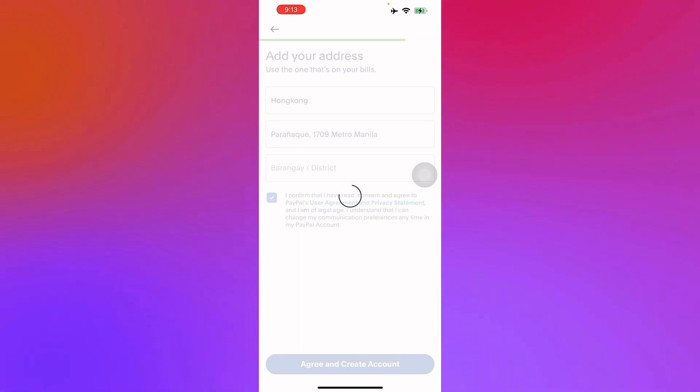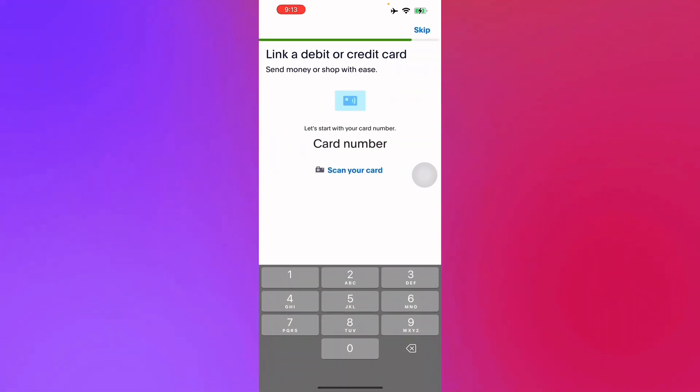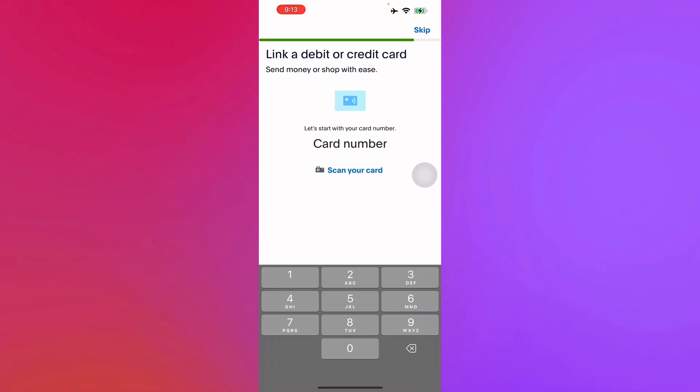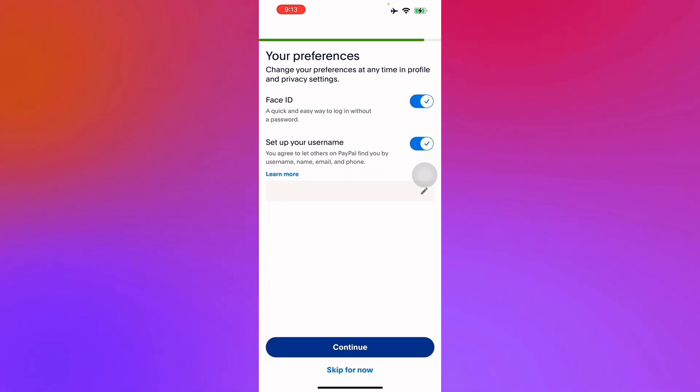There you go, your PayPal account is being created as we speak right now. You can also have the option to link a debit or credit card to your PayPal for easier use, but for now we'll just skip that.